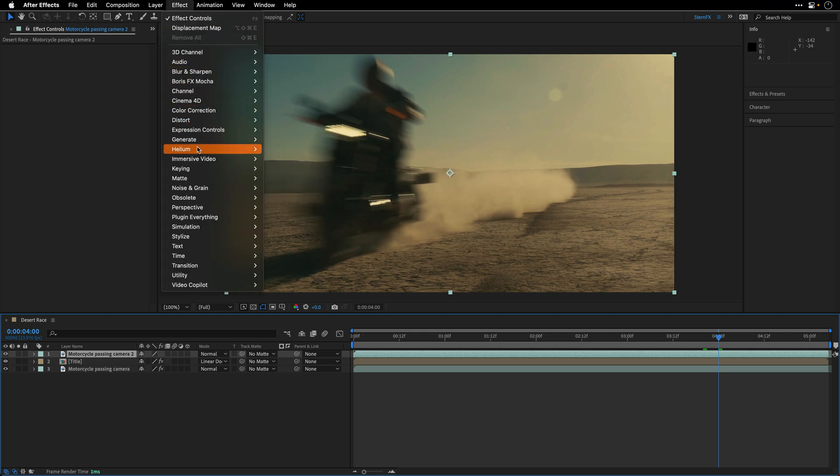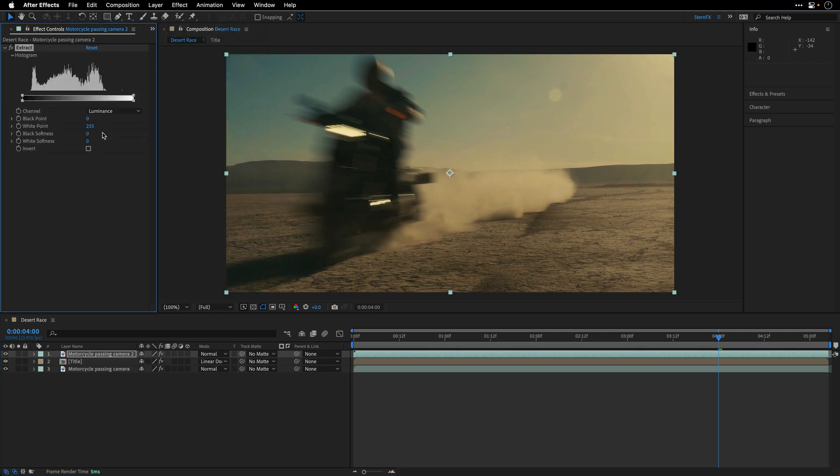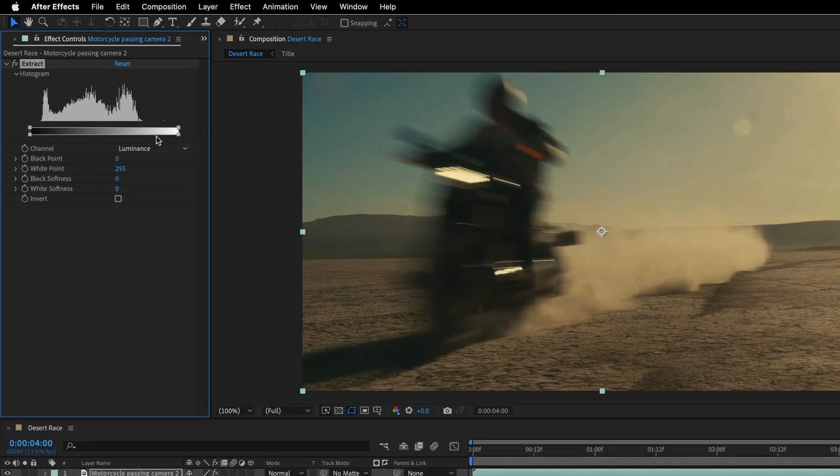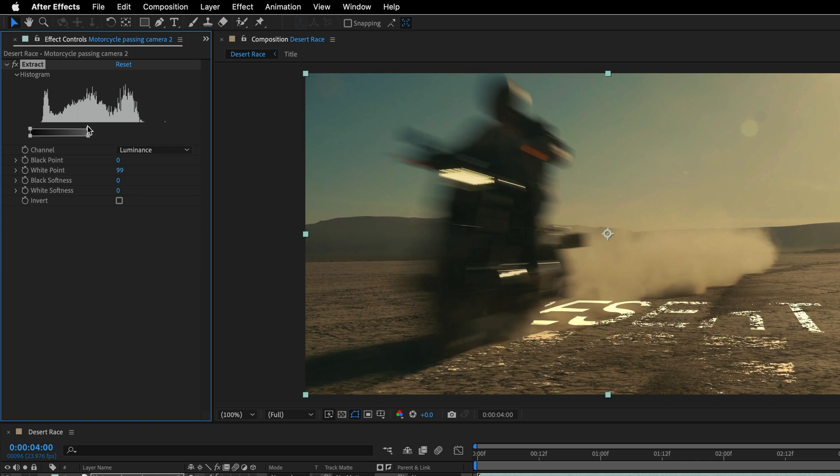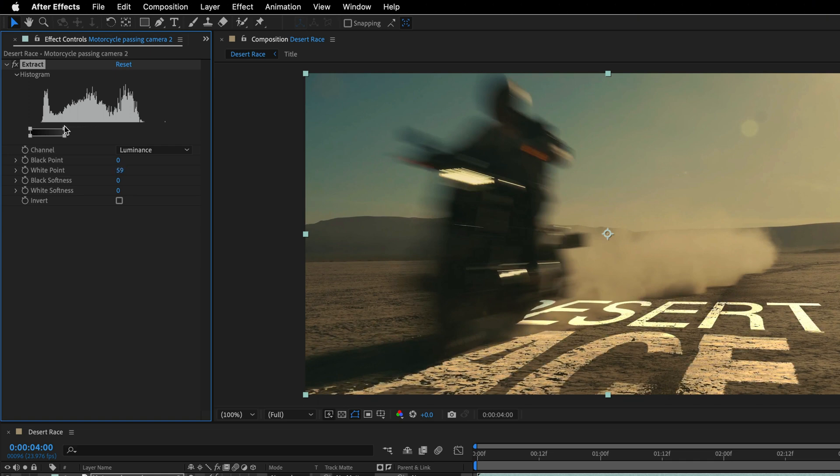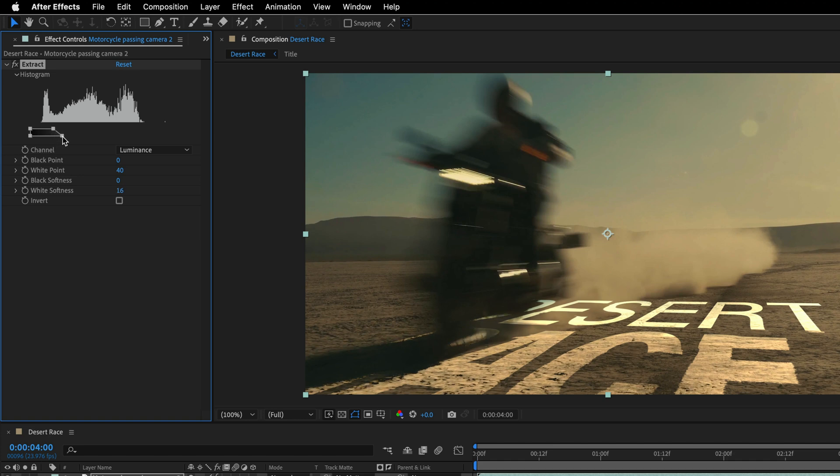Go to the Effect menu, this time to the Keying category, and I'll apply the Extract effect. What I need to do now is change the white point. So I'll grab the upper square here and start to move it to the left until I see most of the Biker on top of the title. So 40, in my case, is the desired value, and then I'll add some softness. And you can do it by taking the lower square and pushing it as much as you need. So something like this, I think, is going to work nicely. Maybe 25.